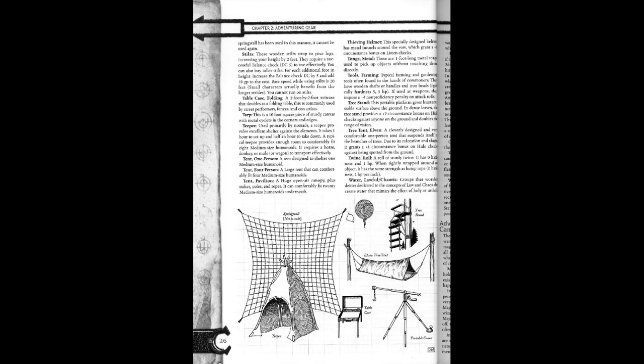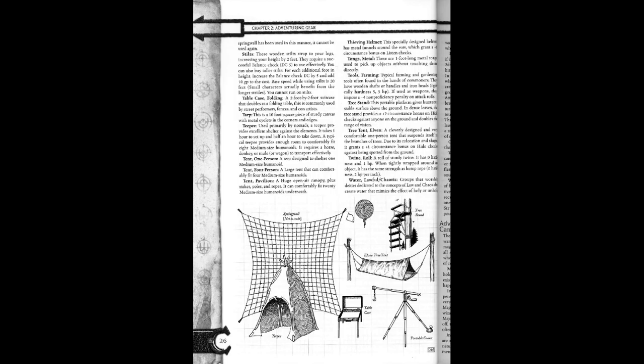Tent. It requires a horse, donkey, or mule, or wagon to transport a tent. One person tent, designed to shelter one medium-sized unit. Four person tent. A large tent that can comfortably fit four medium-sized units.